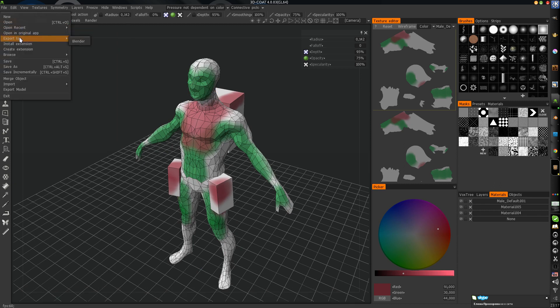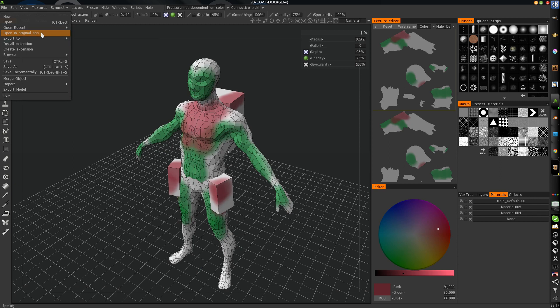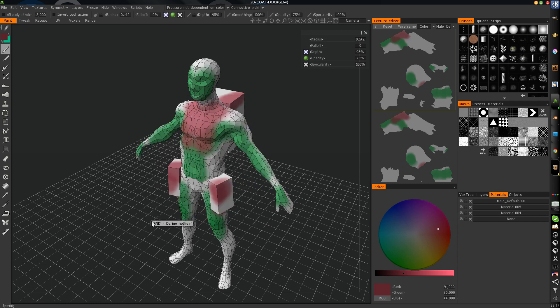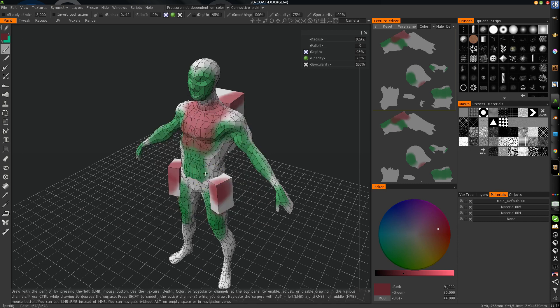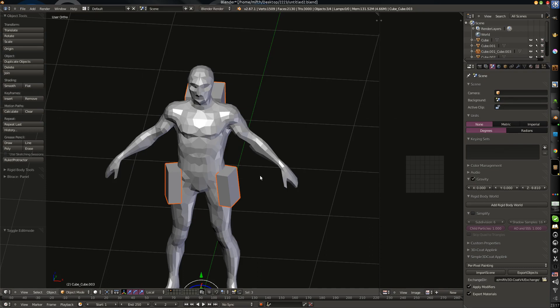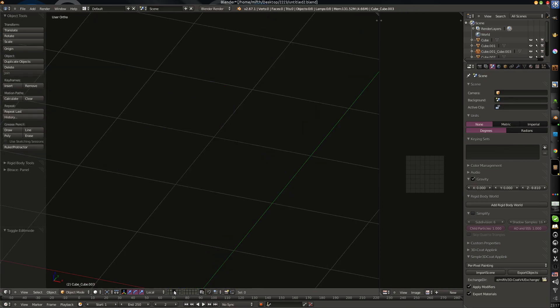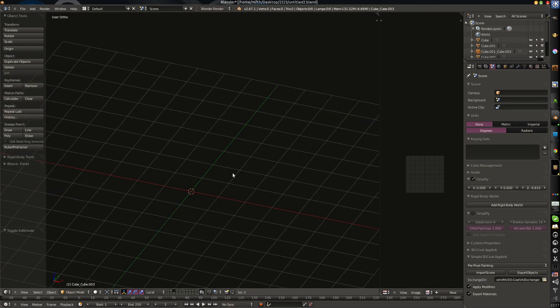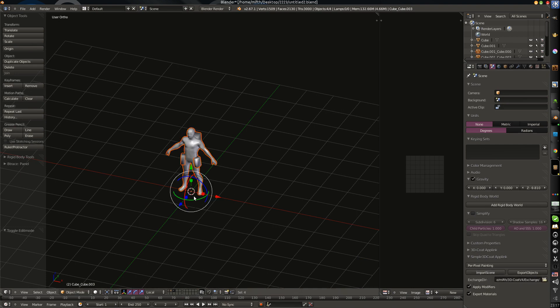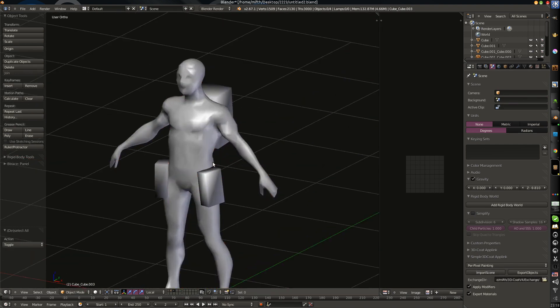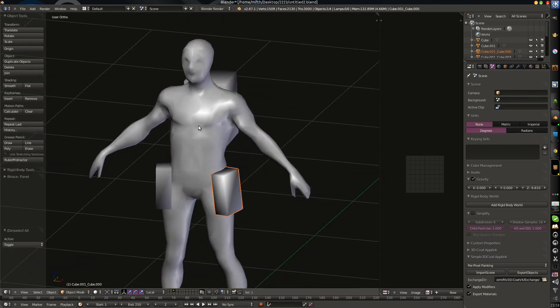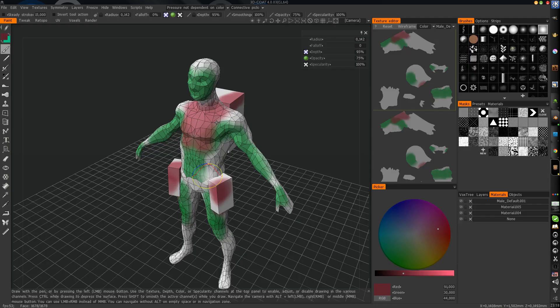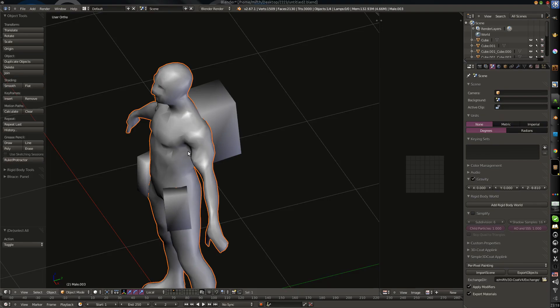Just press open original application. And remove all checkboxes here and just press OK. And all we need is just to press import scene. The entire scene will be imported from 3D Coat.